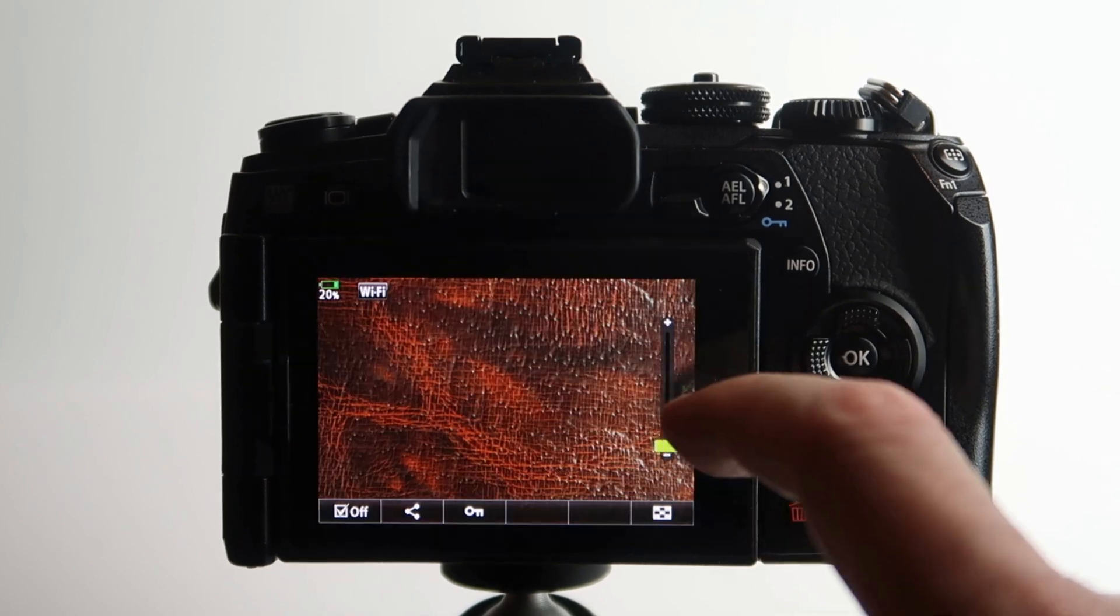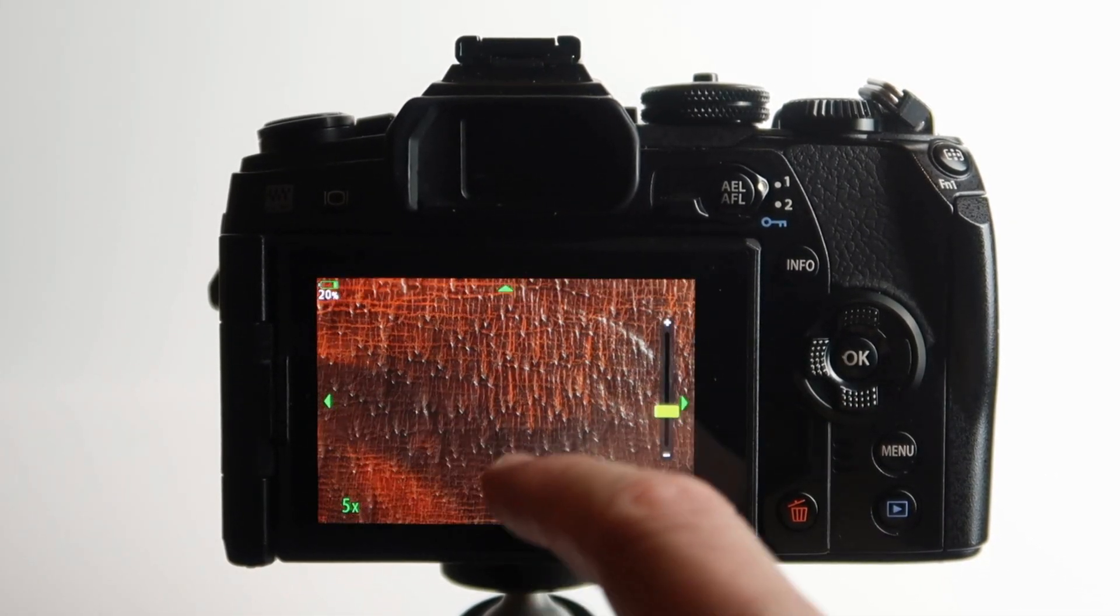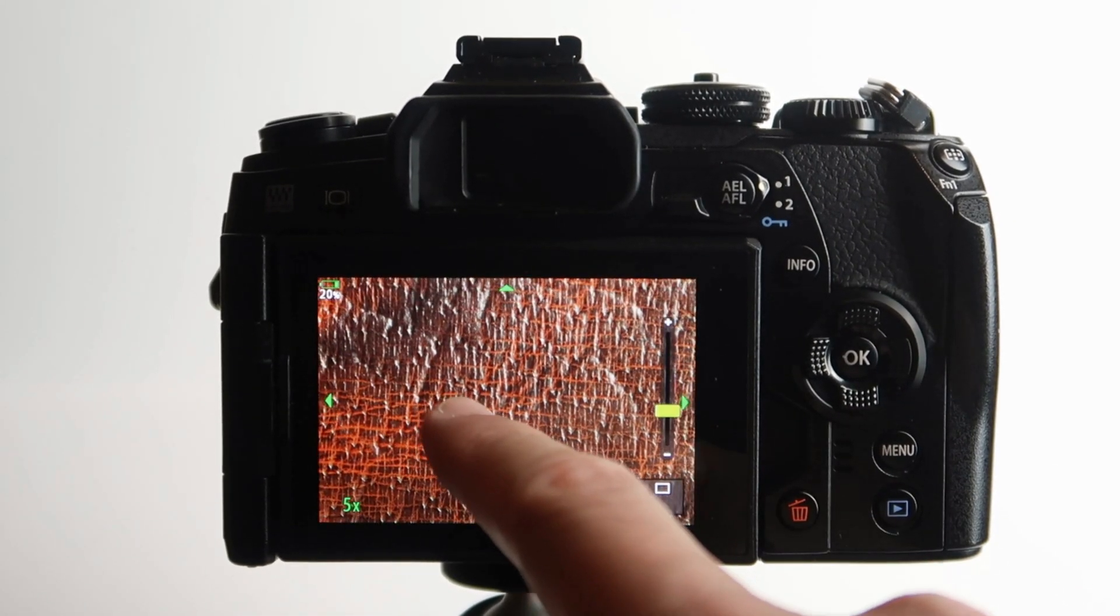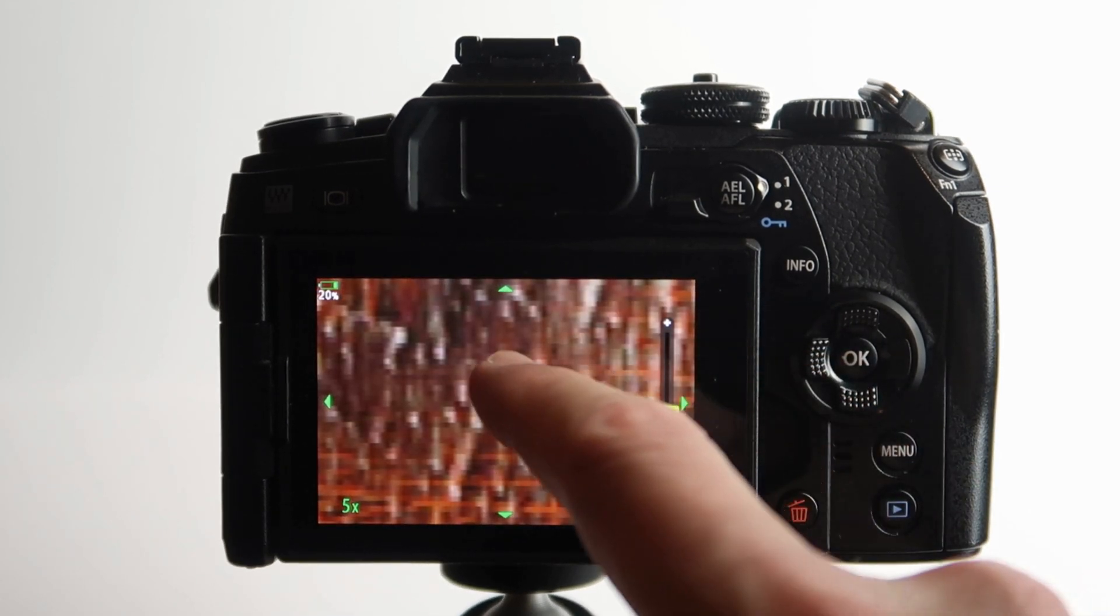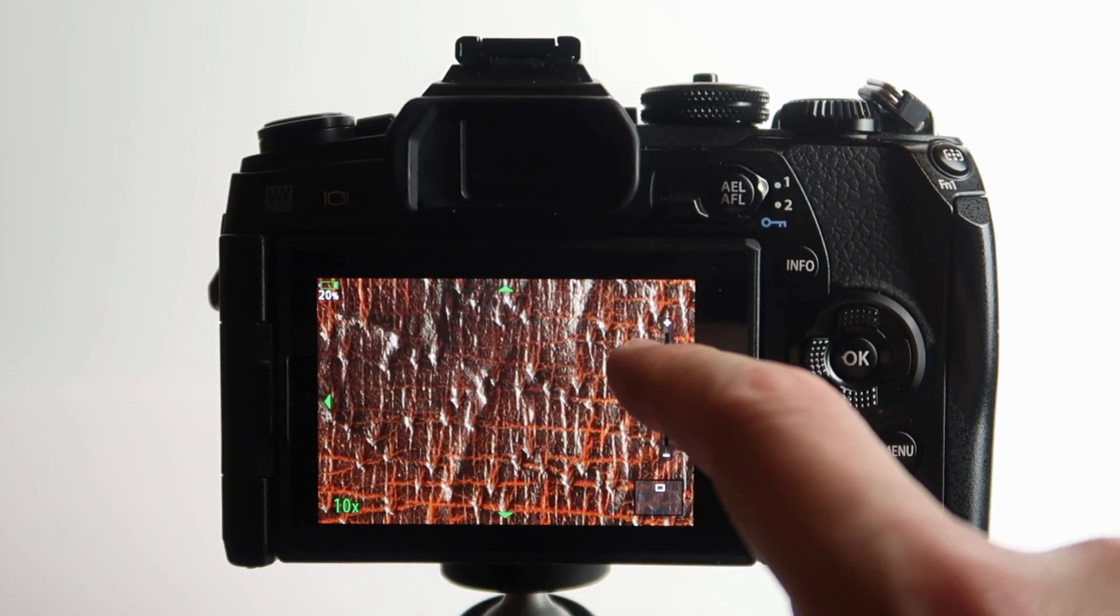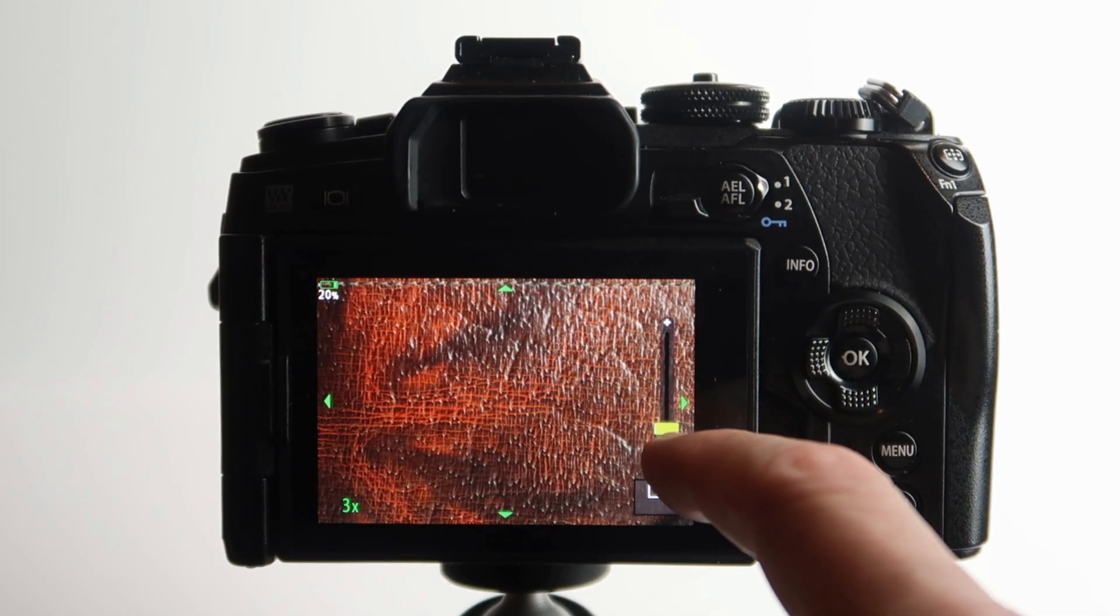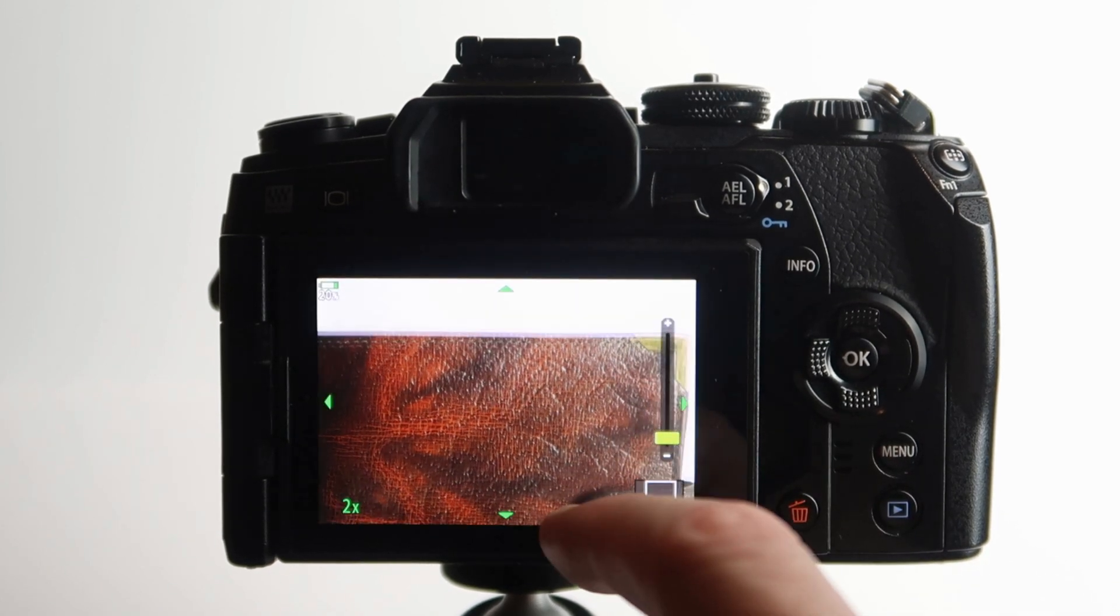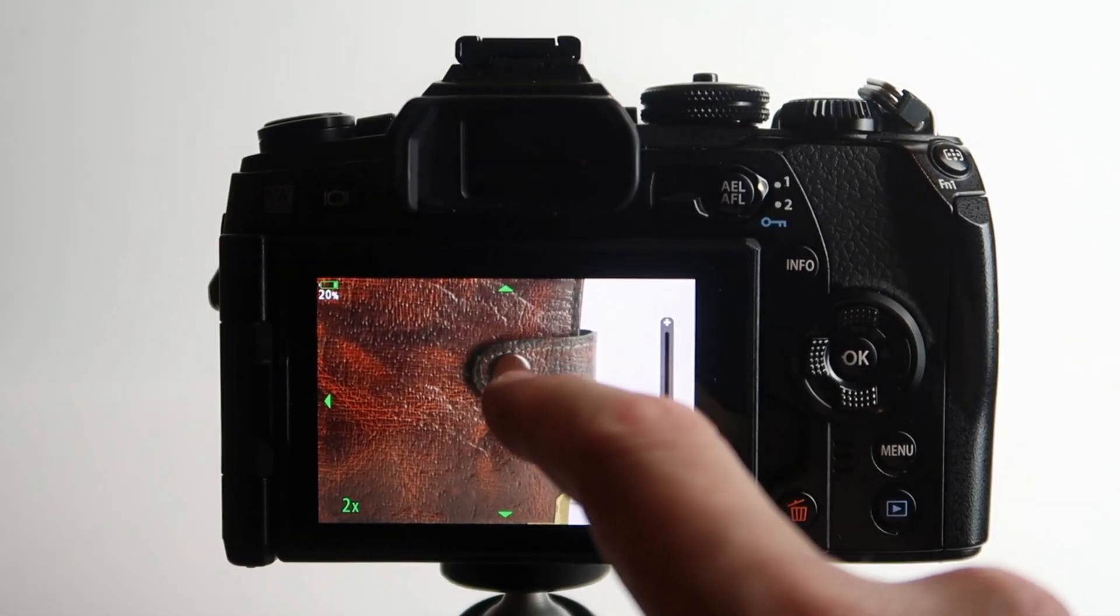As you can see there's certainly quite a lot of fine detail there, the texture of the wallet. Again, you can see it really does show quite a lot of fine detail. It looks like it's done its job.